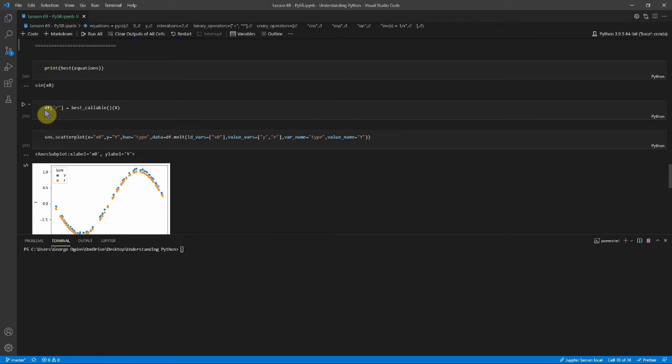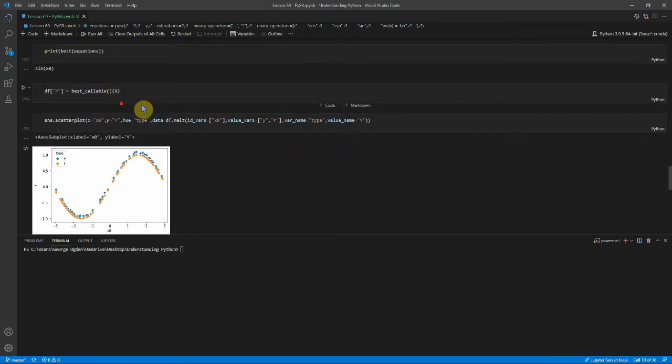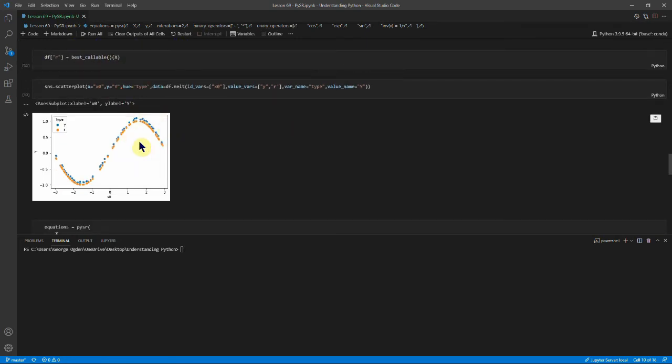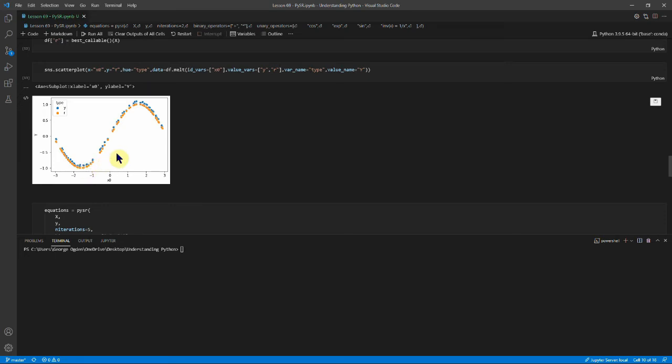So we set r to the best callable, which is a function that we then call with x. And we plot it. And you can see this is r, so the perfect sine x. And then y is the sine x we had initially, but we've put noise on top. And you can kind of see why I wanted to shift everything up a bit.